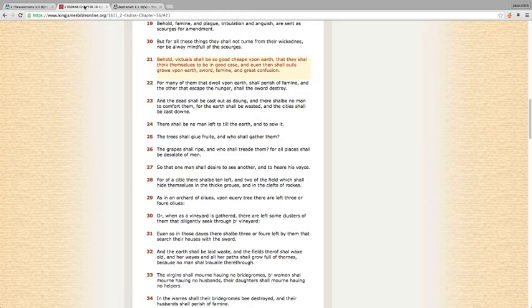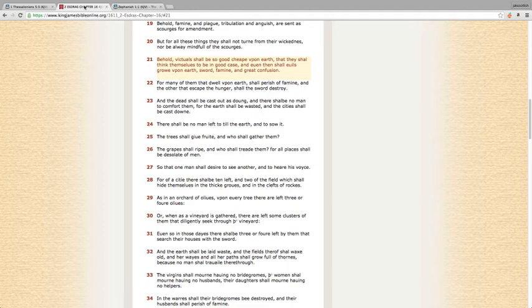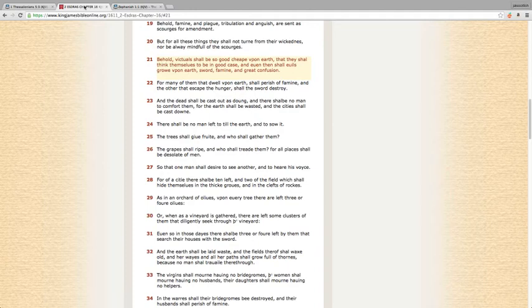The Most High is doing major work in the earth. It's beautiful, but a lot of our people, two-thirds namely, they're not considering. They're thinking that things are going to go back to so-called normal when we've always been saying you're going to have to adjust to the new normal. This is Second Ezra 16 and 21. It says, 'Behold, victuals shall be so good cheap upon earth that they shall think themselves to be in good case, and even then shall evils grow upon earth: sword, famine, and great confusion.'